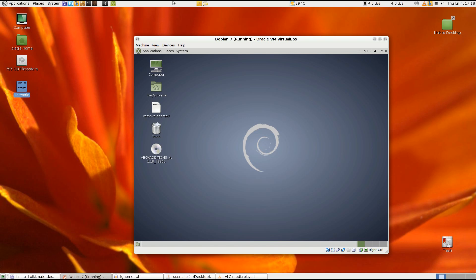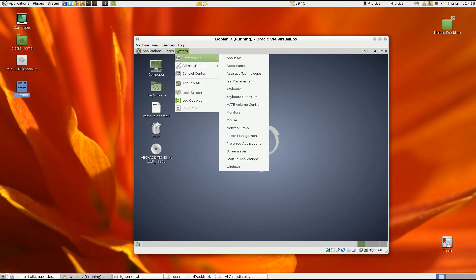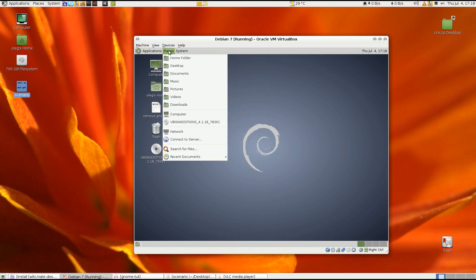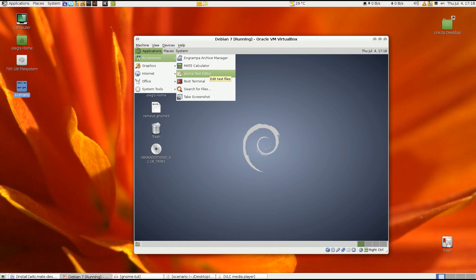Yeah it looks, in my opinion it's very close to be perfect because it reminds me the old GNOME 2 desktop. So I think the next step it will be to install the login manager.